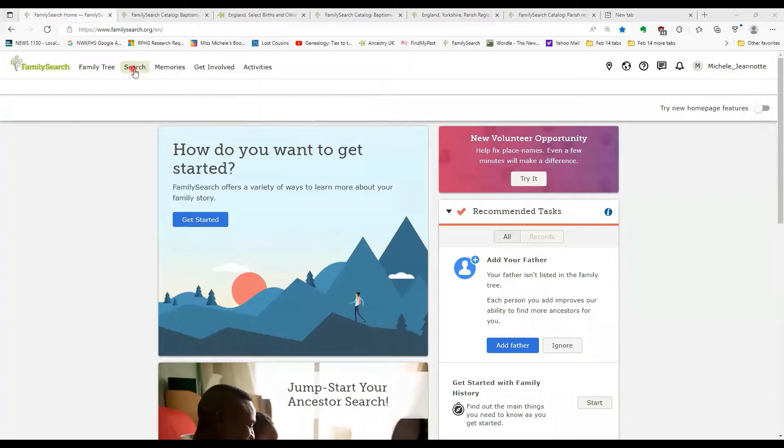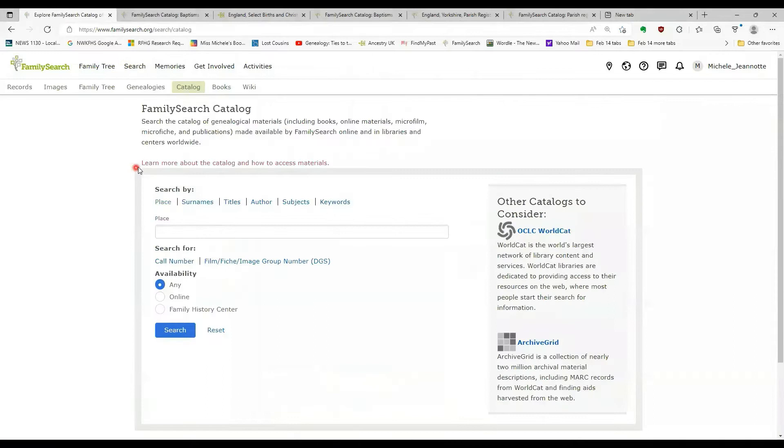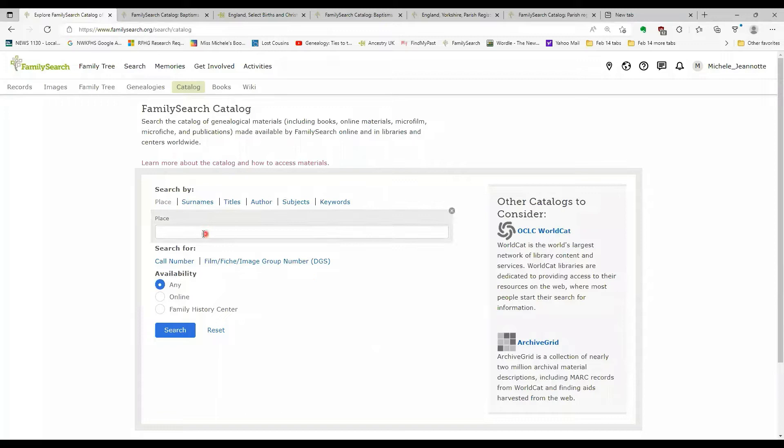So to search the catalog, you go to the search menu at the top here, select catalog, and you will now see this fill in the blank search form. And you'll notice it defaults to a place search. But there are other ways you can search for information.